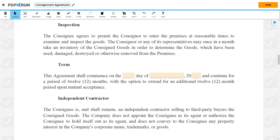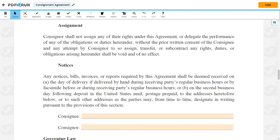Under Term, enter the date when the agreement shall commence. Under Independent Contractor, it states that the consignee shall remain an independent contractor, selling to third-party buyers the consigned goods. Under Assignment, it states that the consigner must not reassign any of their rights under this agreement without the prior consent of the consignee. Under Notices, it states that any notices, bills, invoices, or reports required by this agreement shall be deemed received on the day of delivery, or on the second business day.